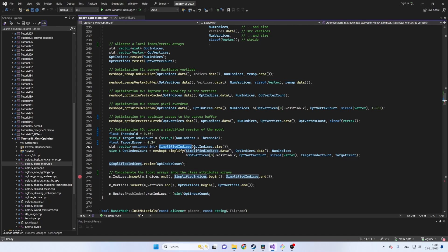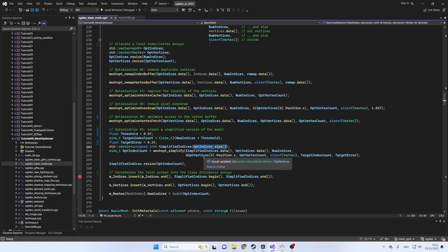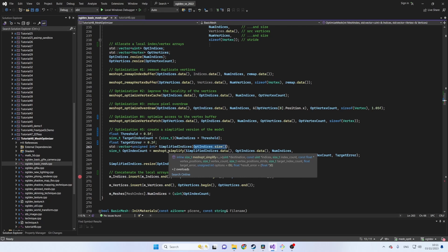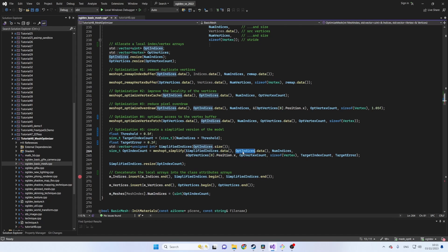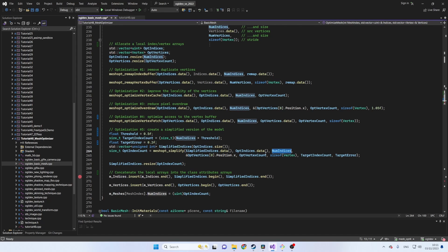Next we initialize an index array for the simplified model using the original number of indices. The function that performs the algorithm is called simplify. The first parameter is the destination address of the simplified index array. Next we have the source address of the index array and the number of indices. Next we provide the address of the first position vector in the vertex array same as before and the number of optimized vertices.